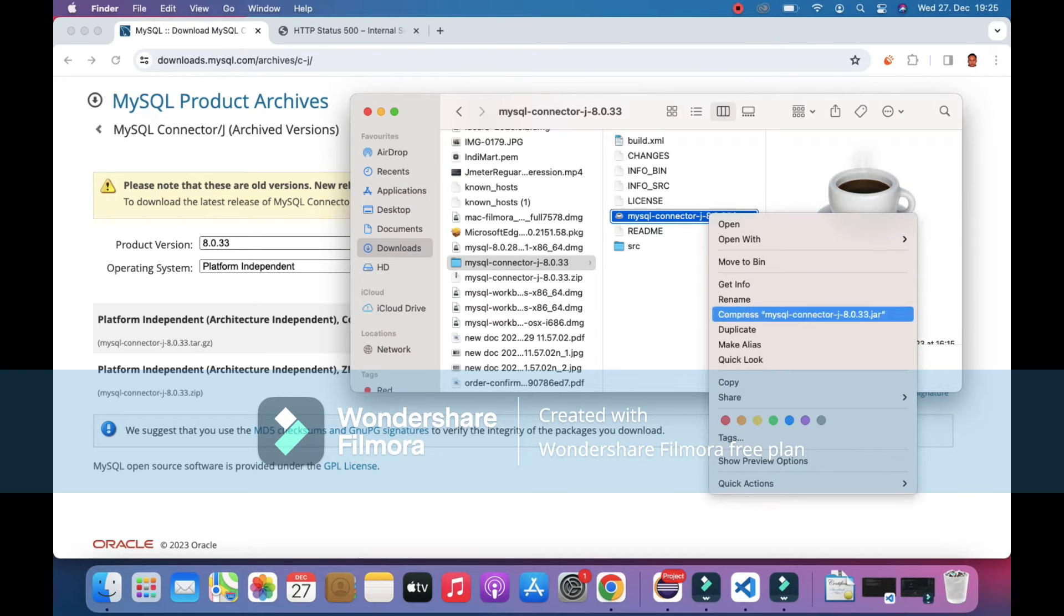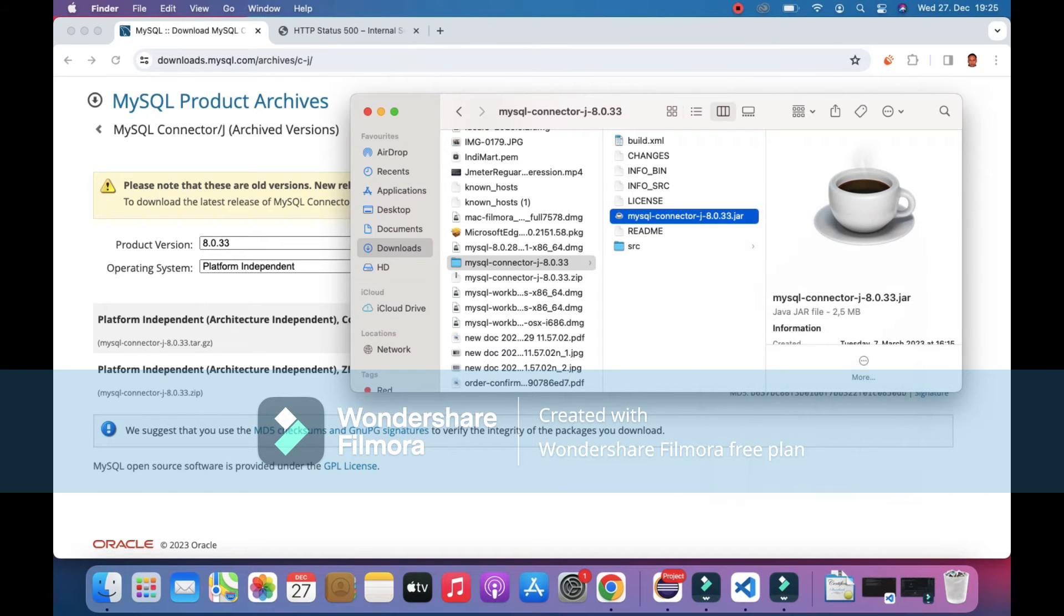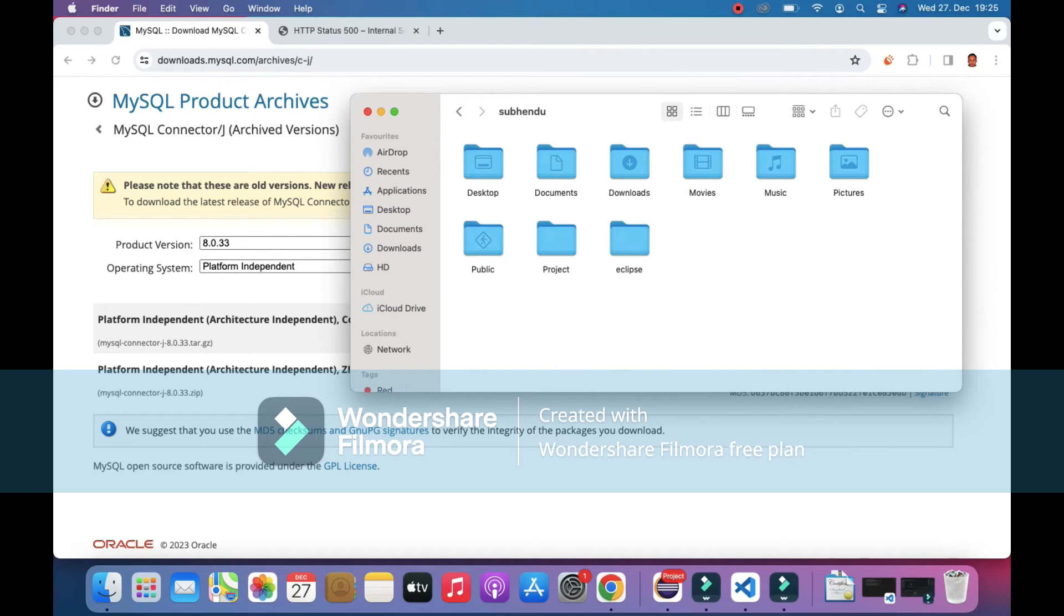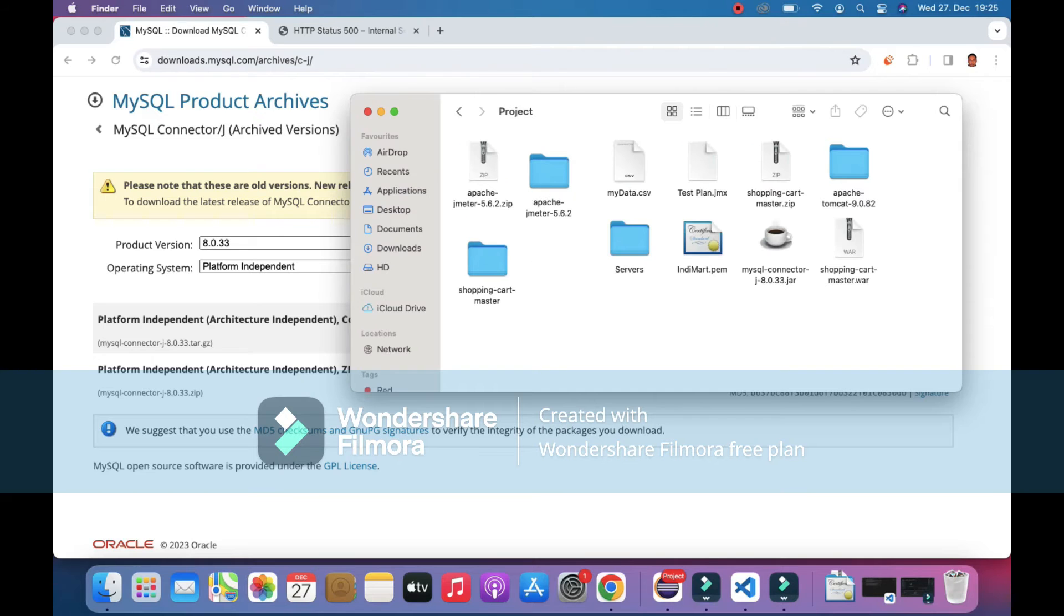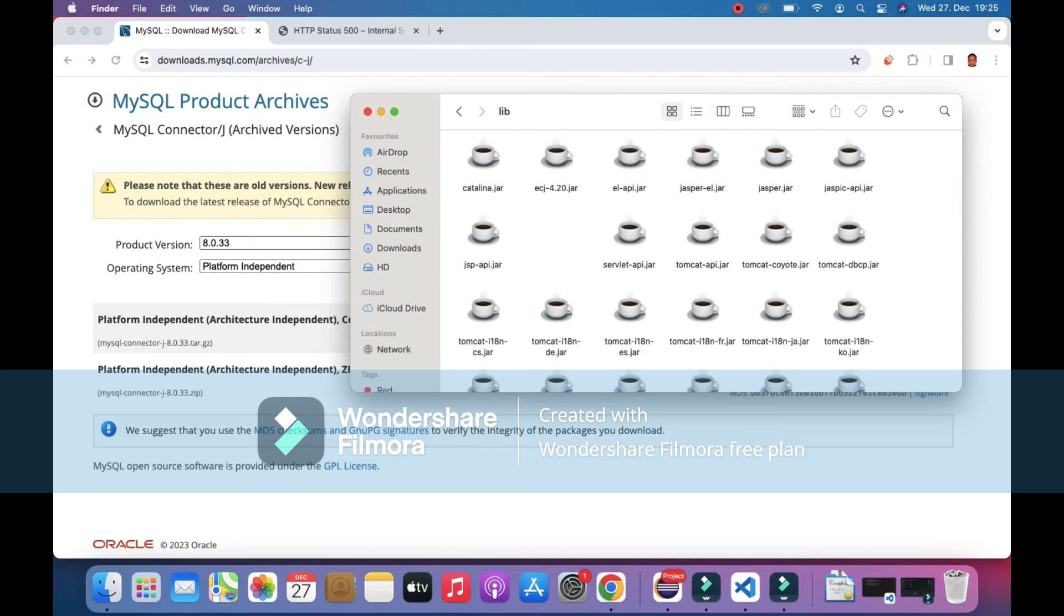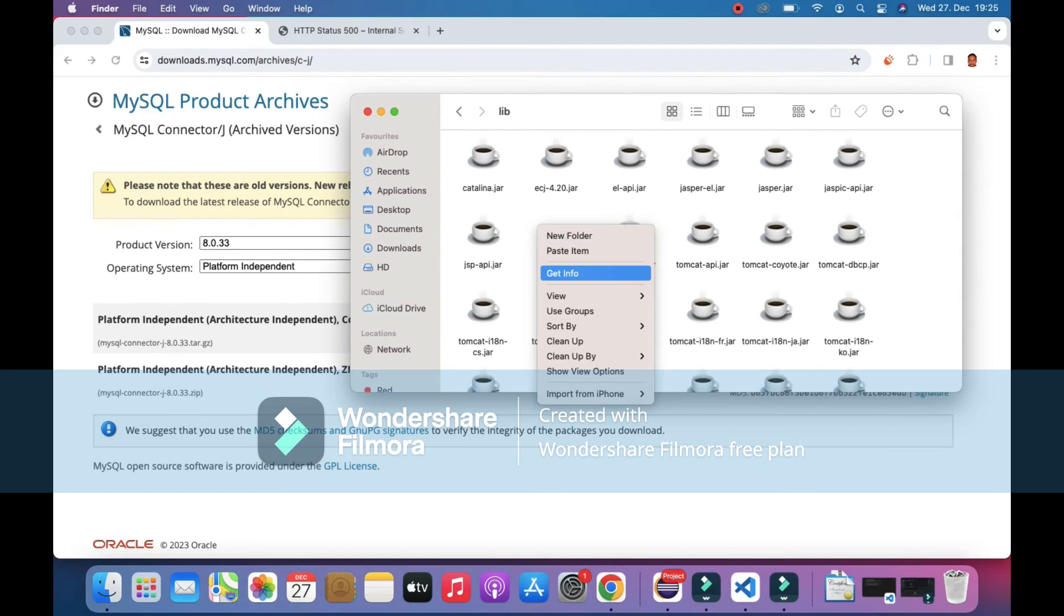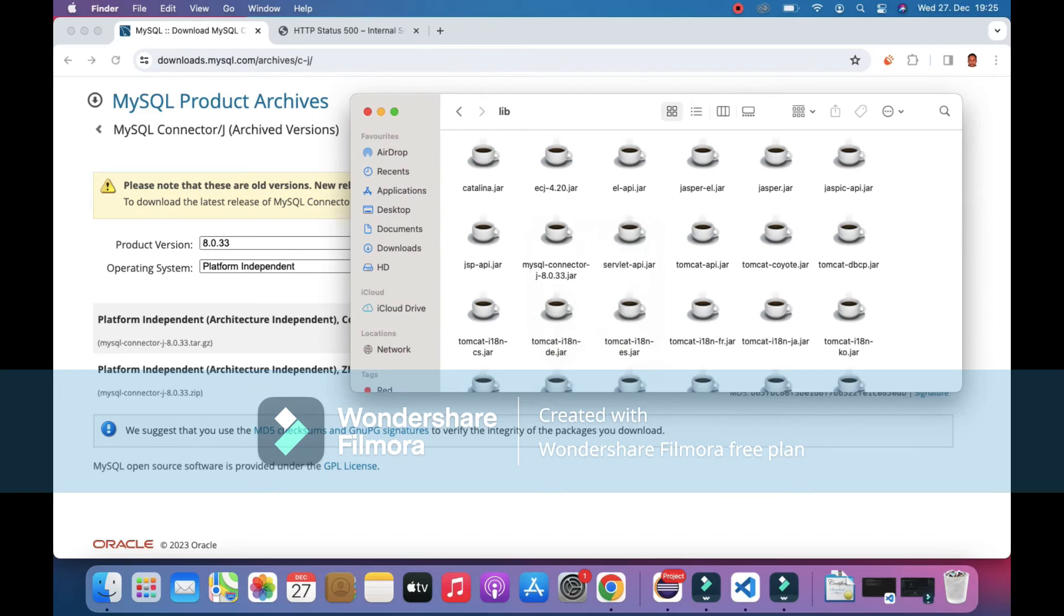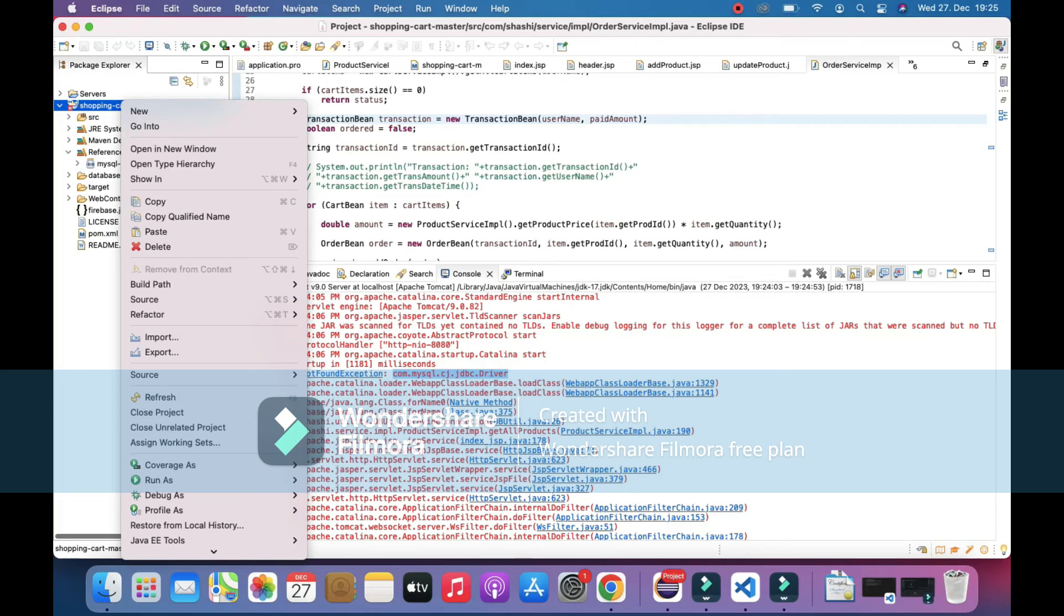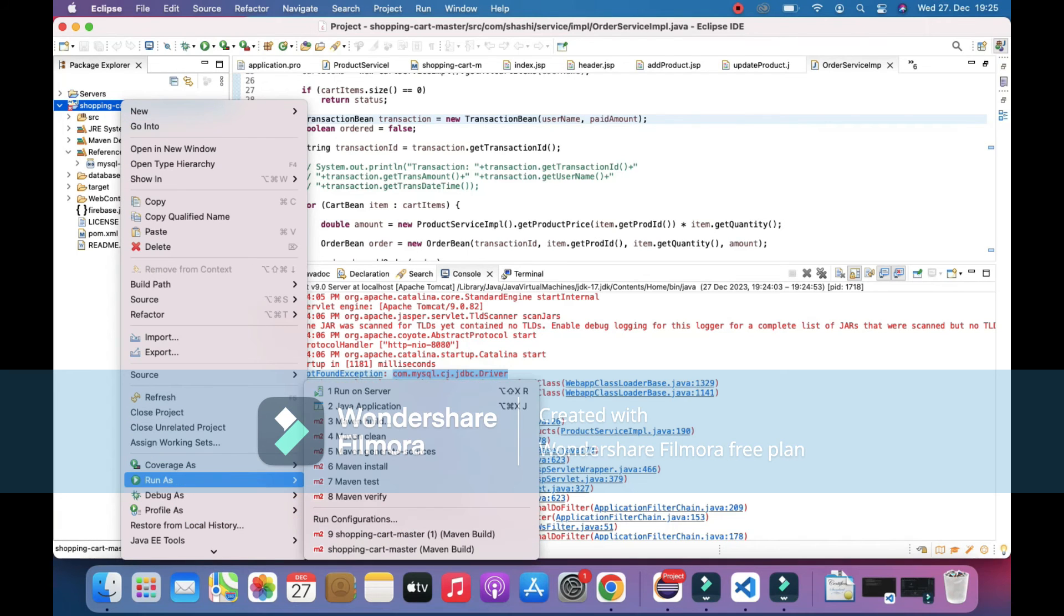Just go inside your Tomcat folder and go inside the lib folder inside Tomcat, and paste this item. After placing this item in the lib folder, go back again and try running the project.